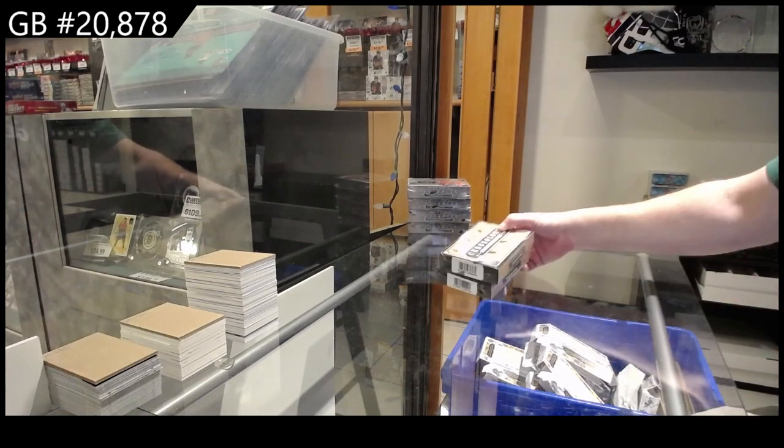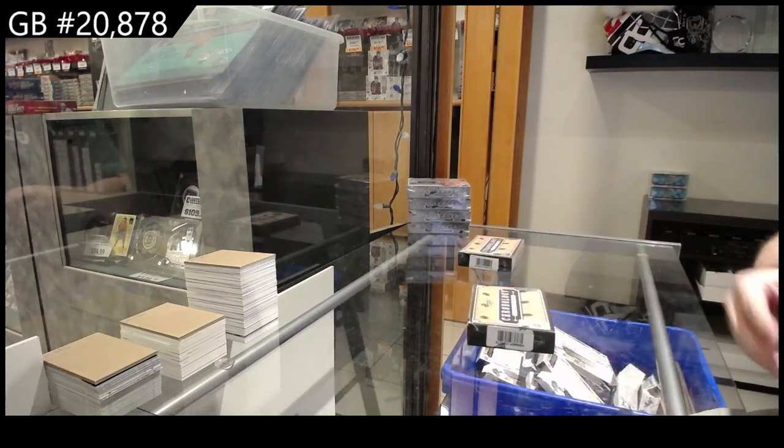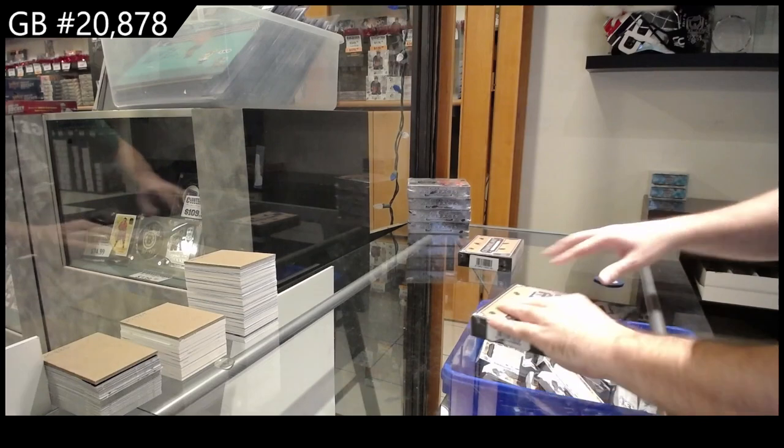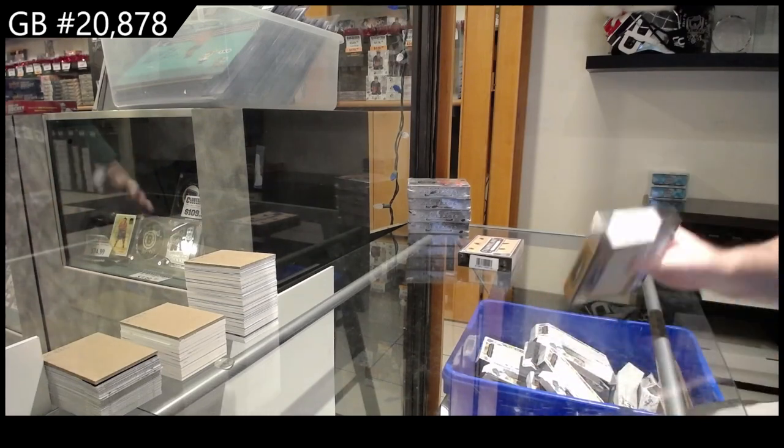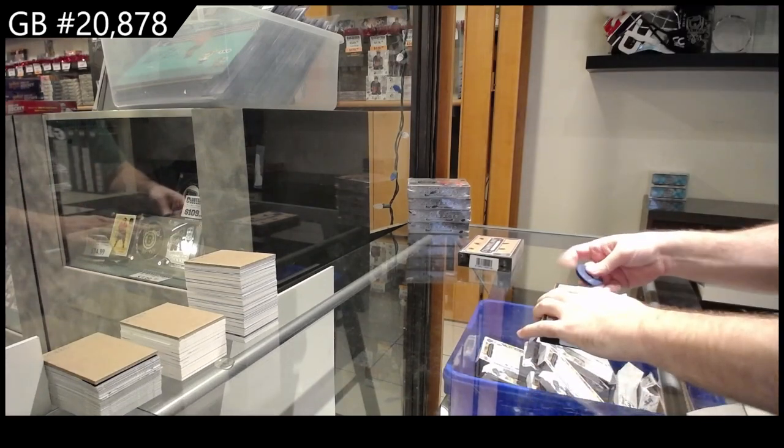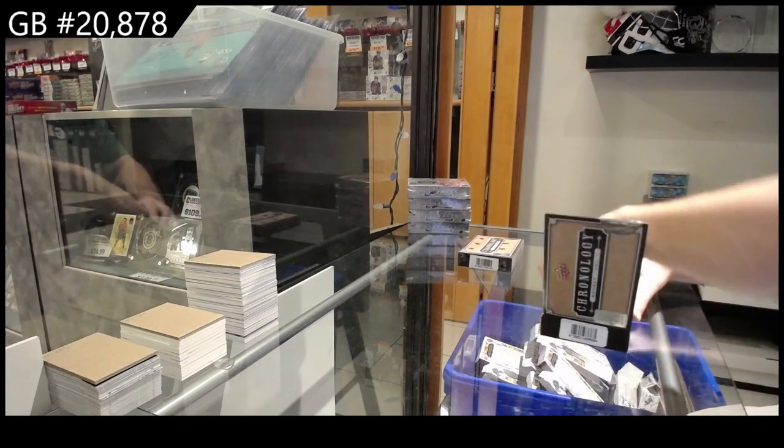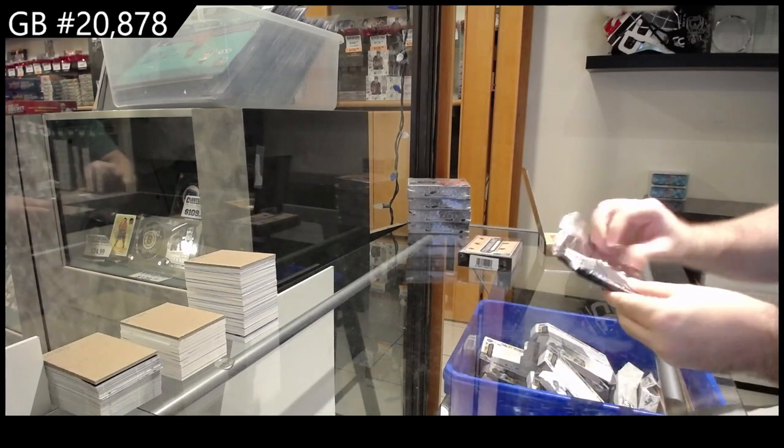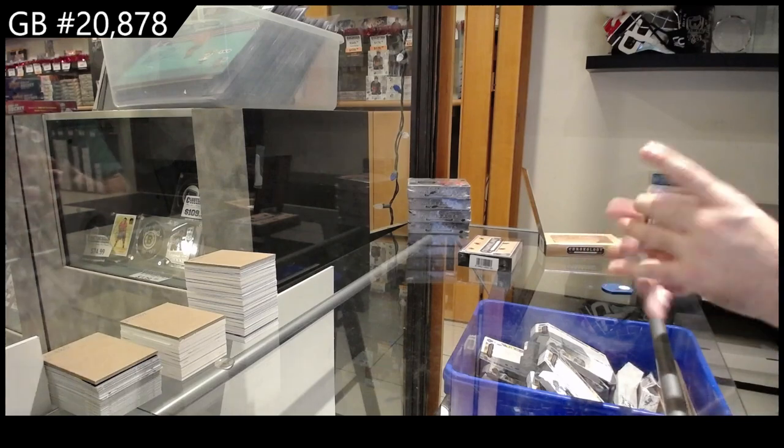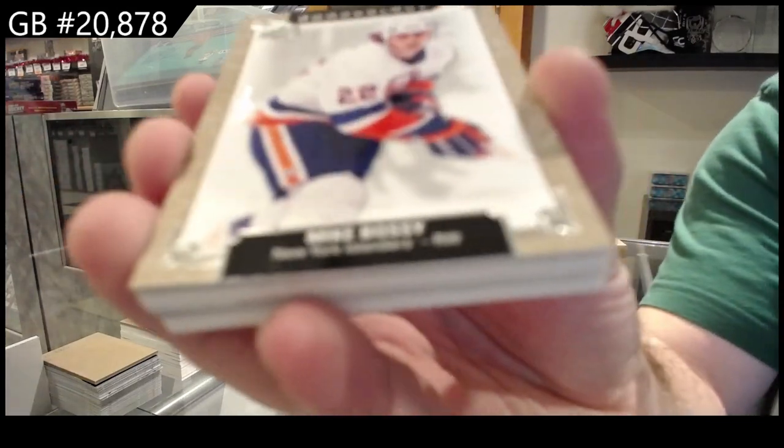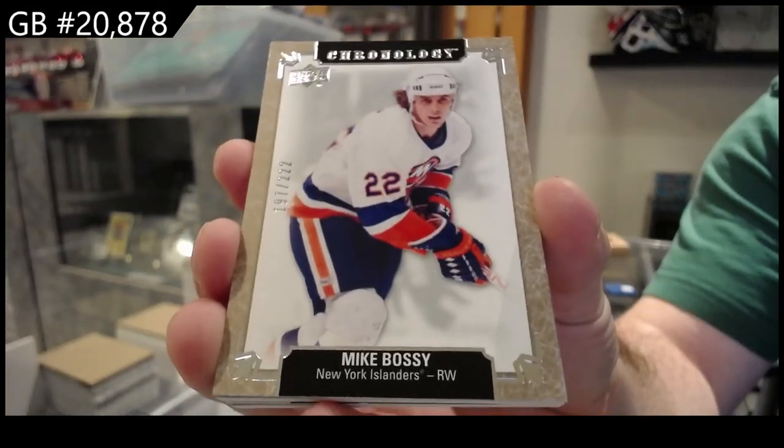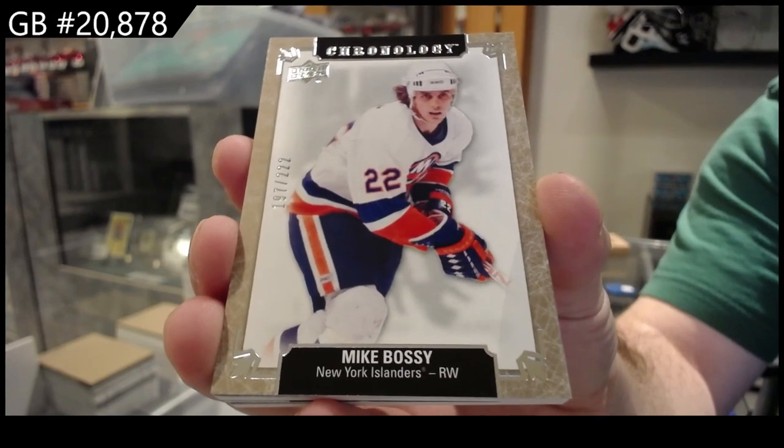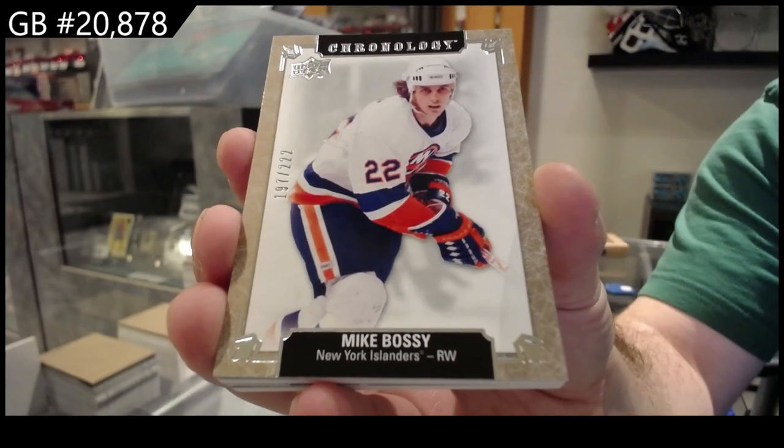Here we go. 20,878. Chronology, the last of it. Let's go out with a pretty big one. For the Islanders, Mike Bossie, it can be a bit of everything, but mainly hockey.